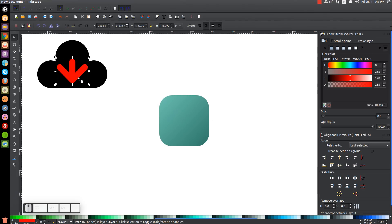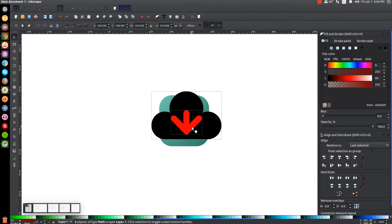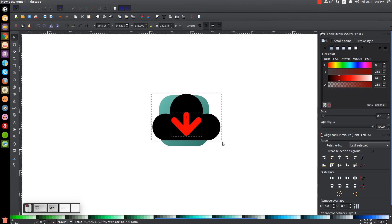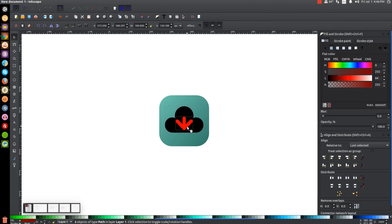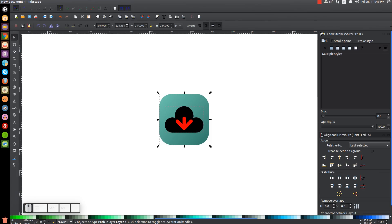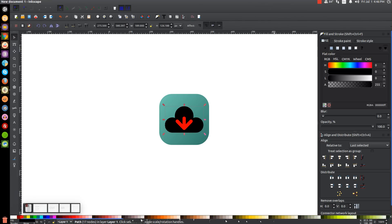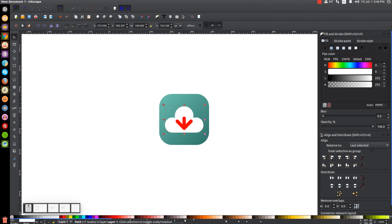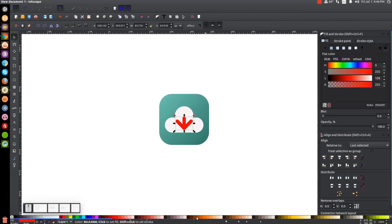Come back to the Select tool and take the cloud and arrow and put them inside of that square, holding Control and Shift to scale them down so they fit. Click on the green square, hold Shift and click on the cloud, and make sure it's centered on the vertical and horizontal axis. Click the cloud icon and give it an off-shade of white. Then take the red arrow and give it an off-shade of red.